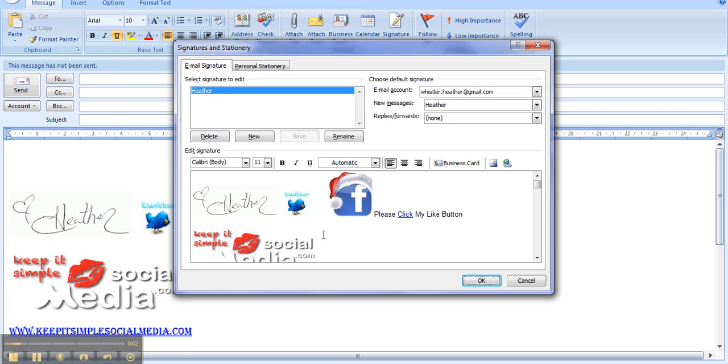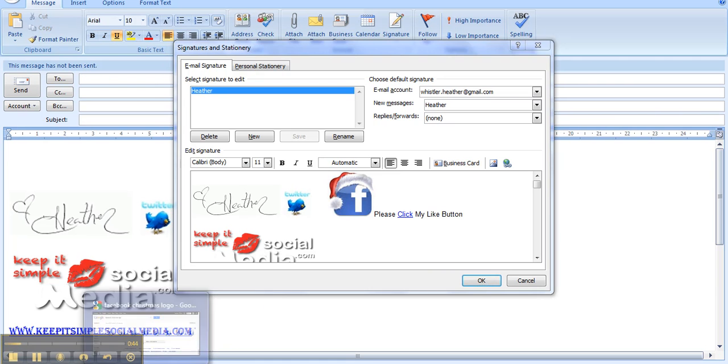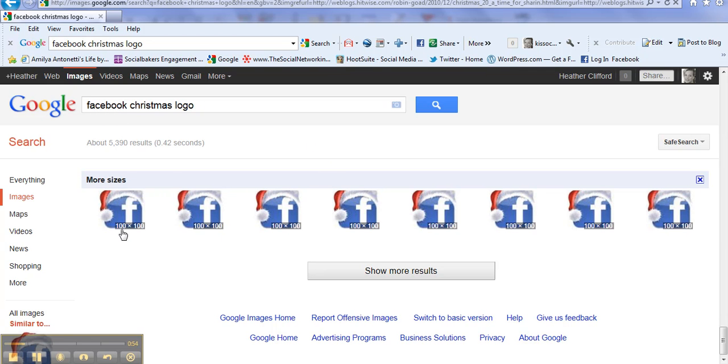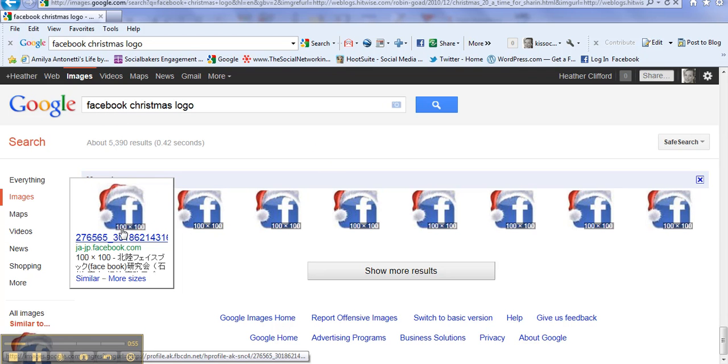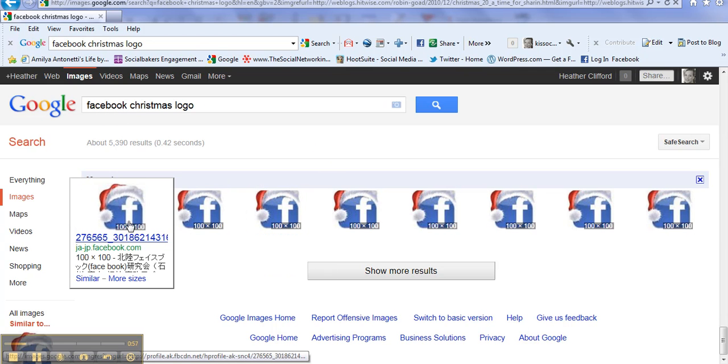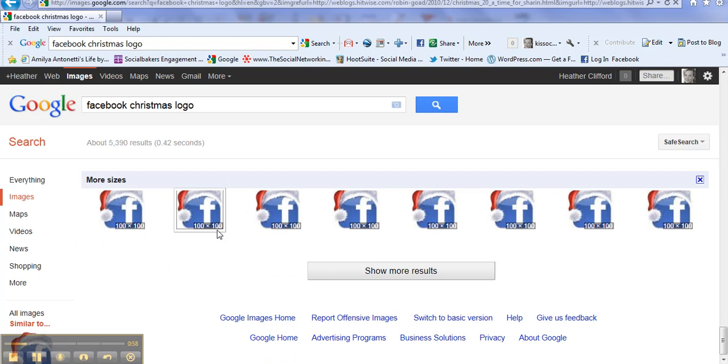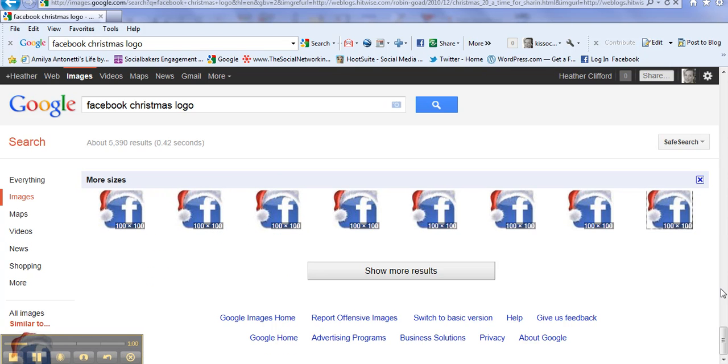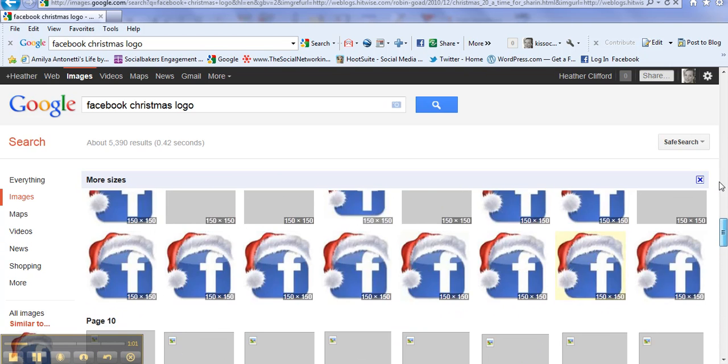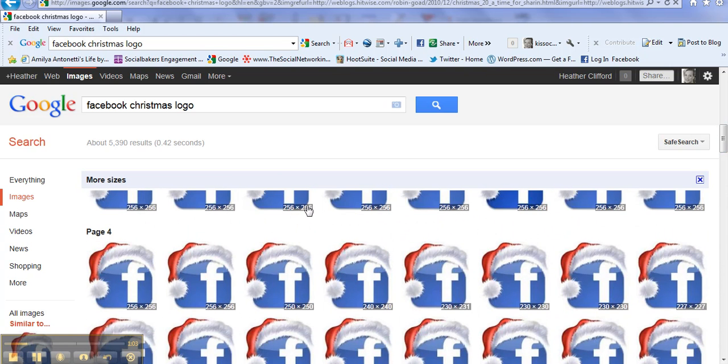Ahead of time, you should have gone onto the internet, gone to Google Images and searched out Facebook logo. Because it's Christmas right now, I've searched out a Facebook logo with a Santa Claus hat on it, and you might notice all the different sizes that have showed up here on this page.